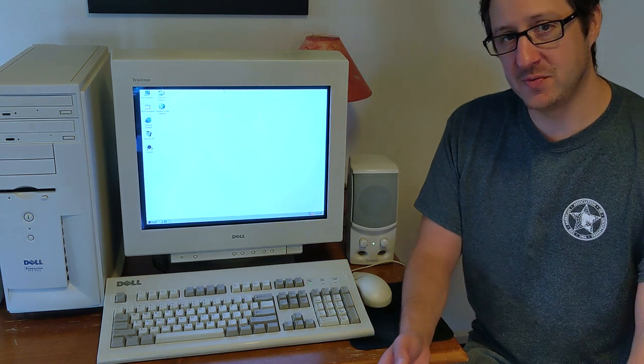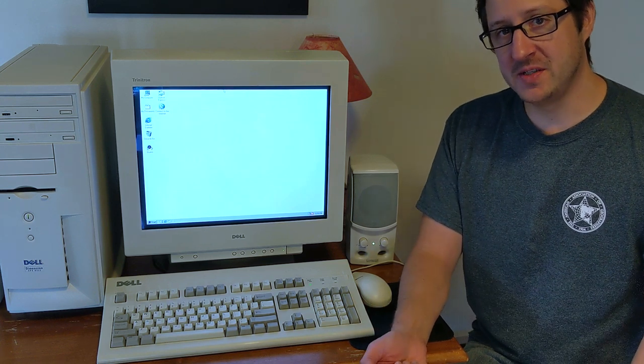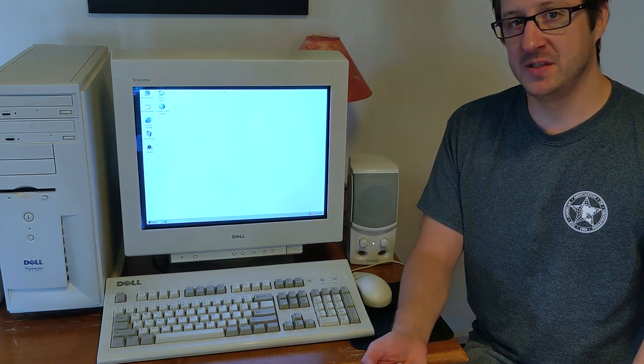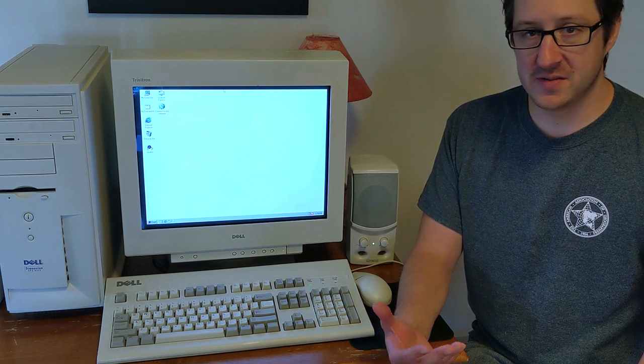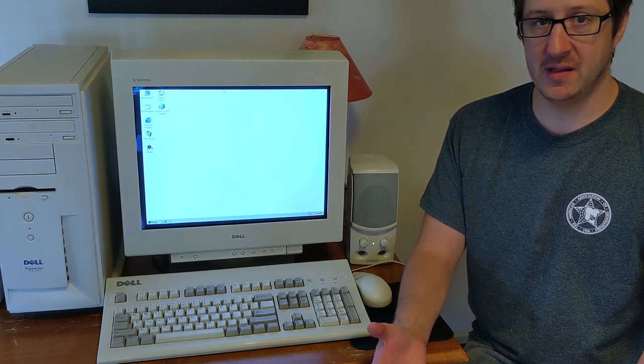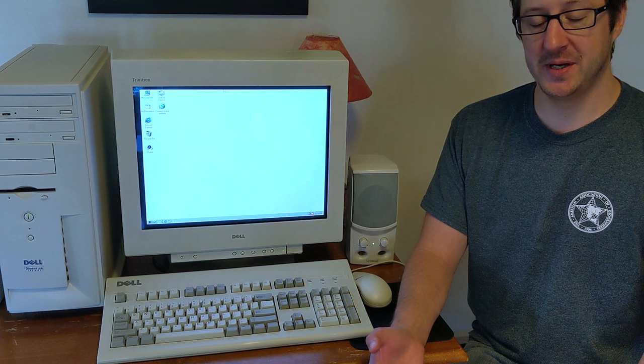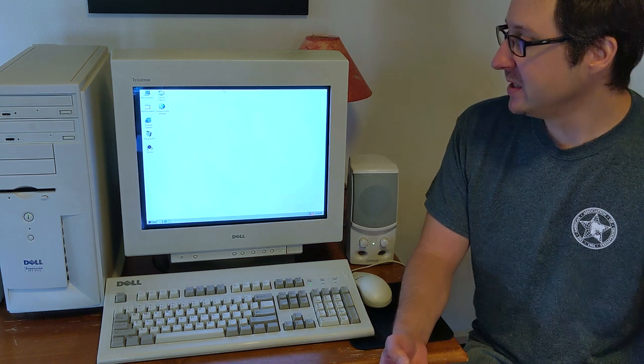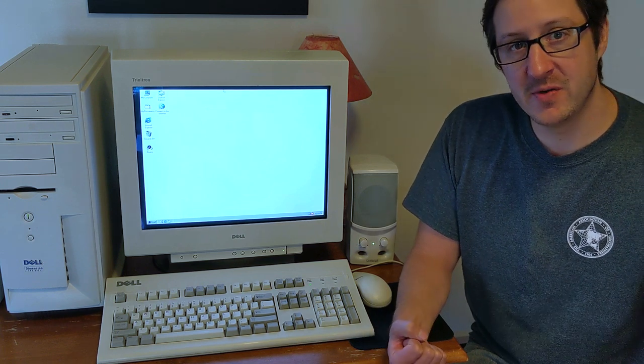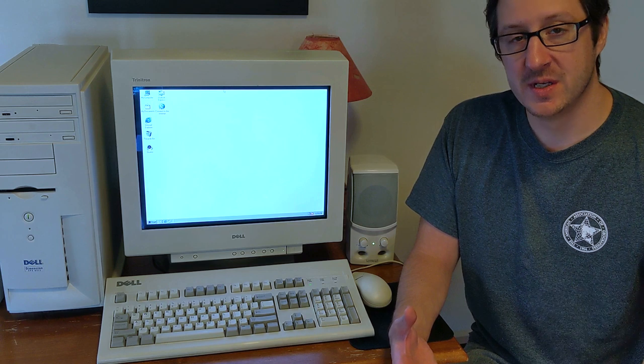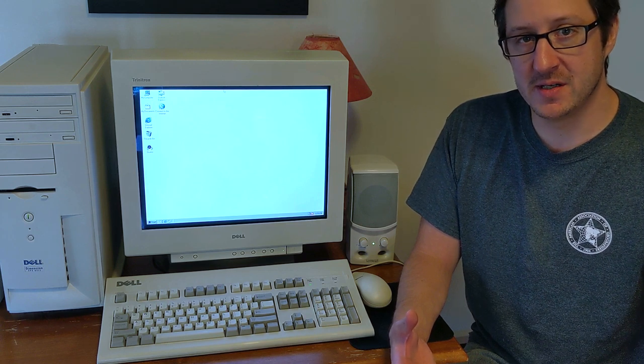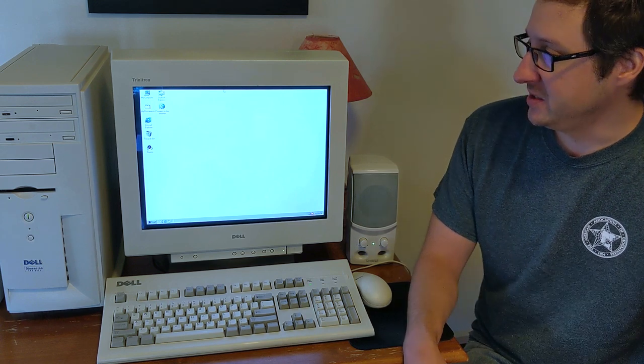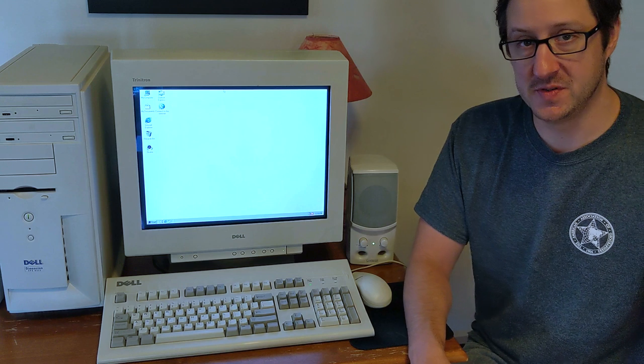But one of the things you did have to worry about with CRT monitors is occasionally things, anything that produces an electromagnetic field, essentially interfering with the electron beams that the CRT monitor uses to of course produce the display.